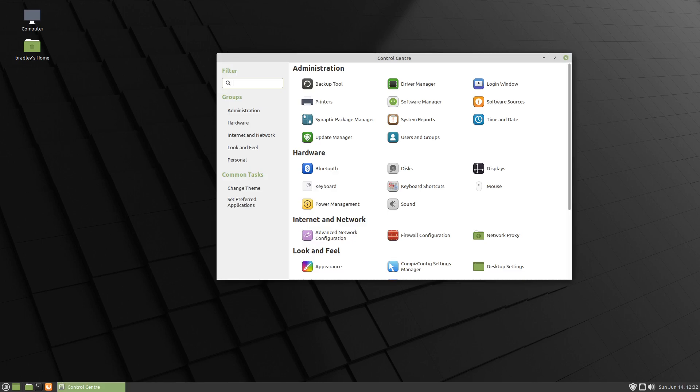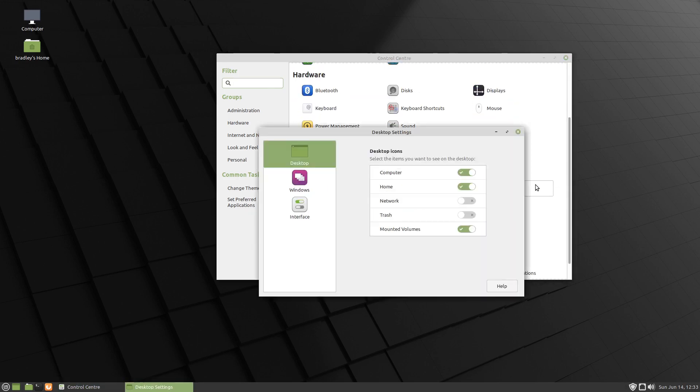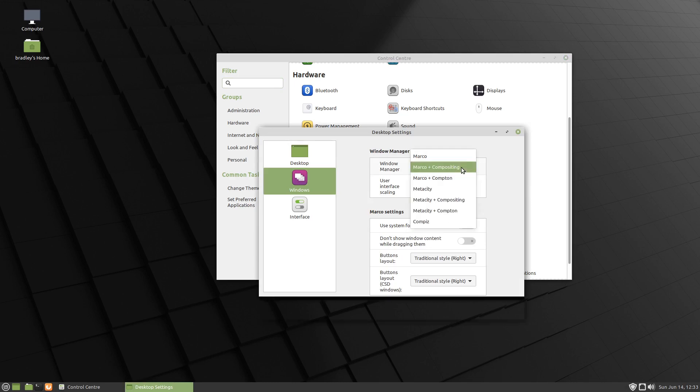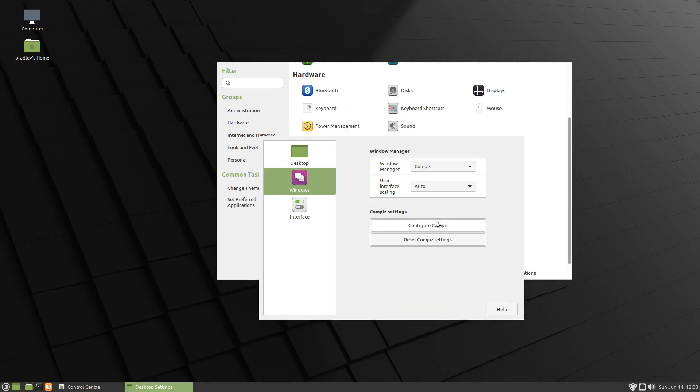Now to get the window previews back we'll go into the Control Center, and we've got Desktop Settings and Windows. Change Marco compositing to Compiz. You'll see we've lost all our title bars.